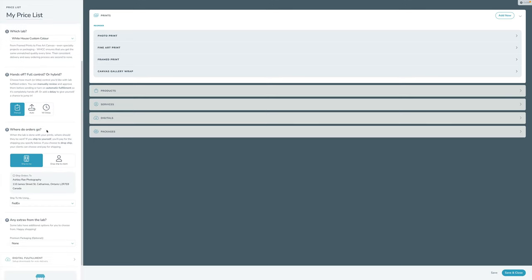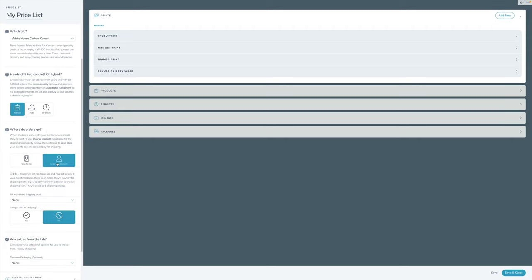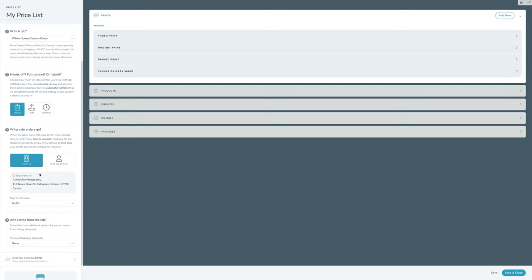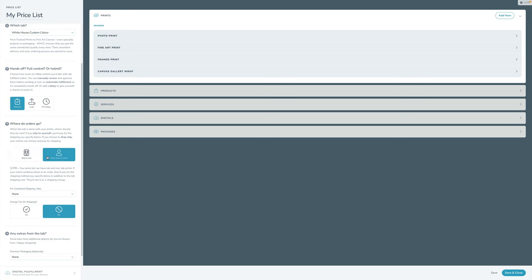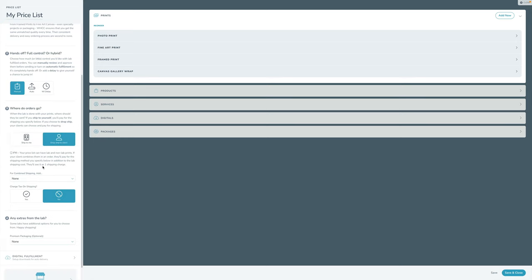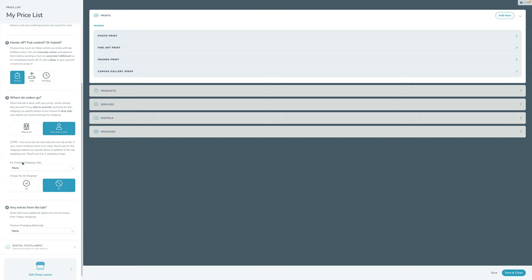The next step is deciding where you want orders to go. When your client orders prints, do you want to drop ship directly to them, or ship to your studio so you can coordinate delivery personally? If you click drop ship to me, you can choose which shipping method you want to use — every lab will have different options, so the proper ones based on your address will be presented. The other option is to drop ship to the client, where the client chooses and pays for shipping.